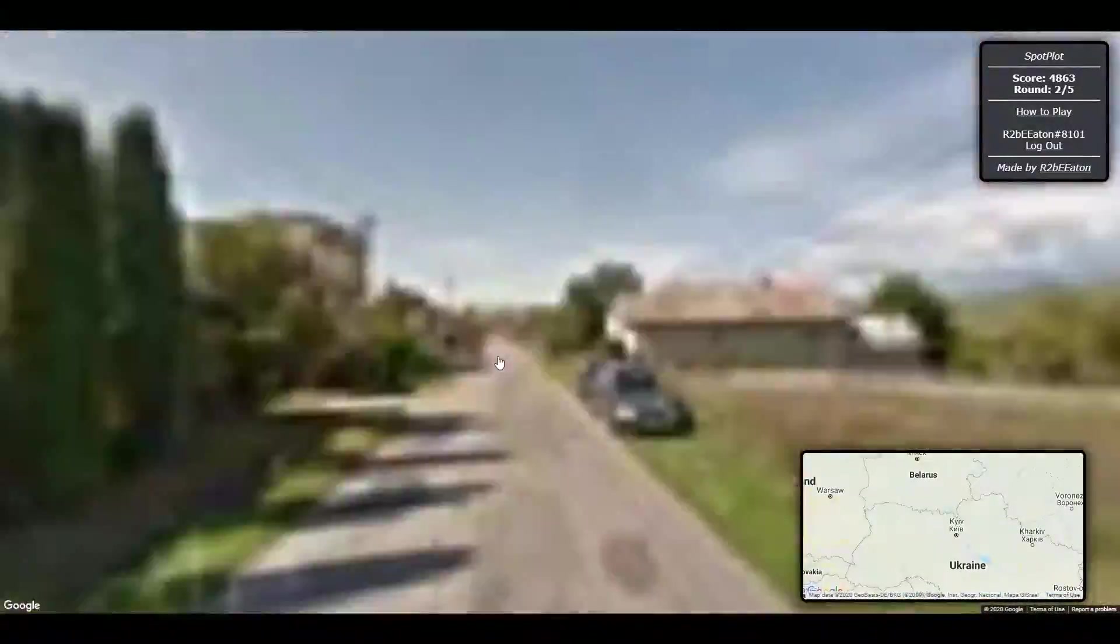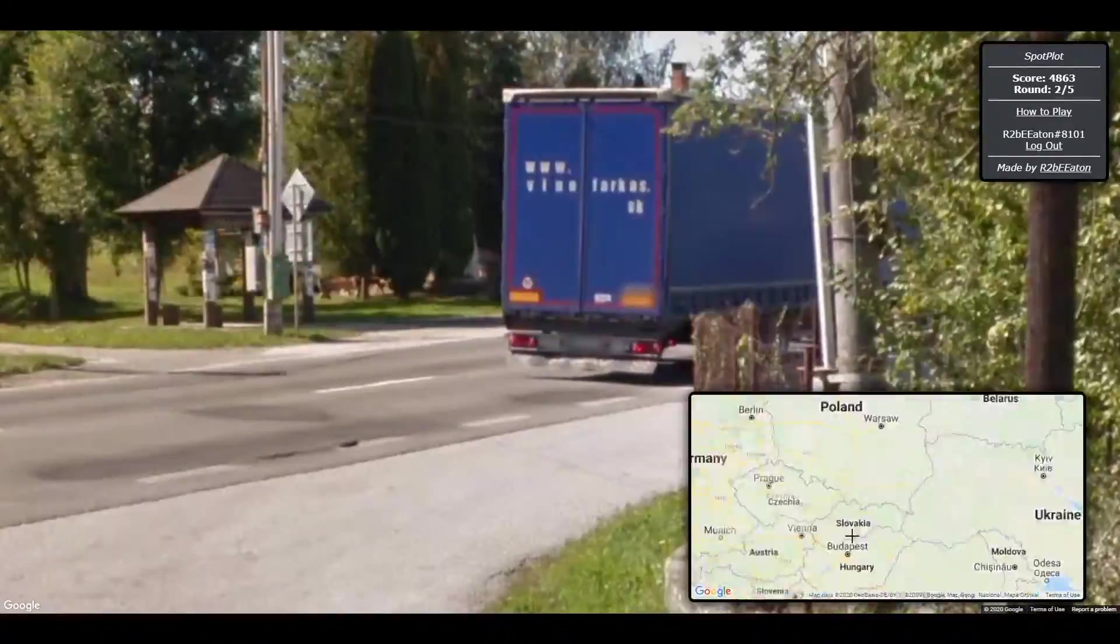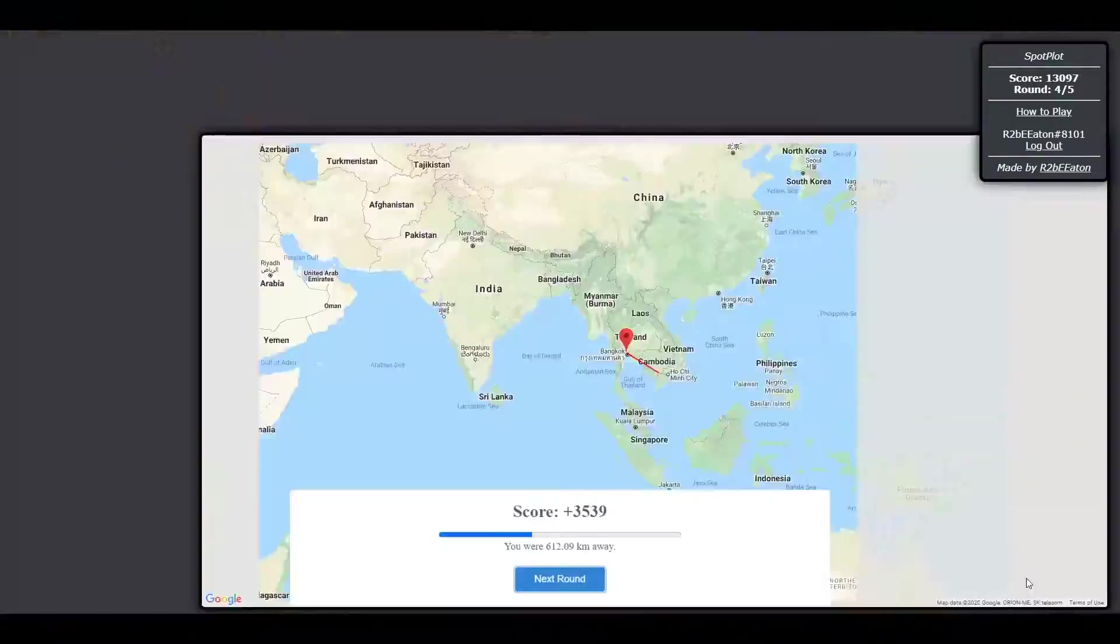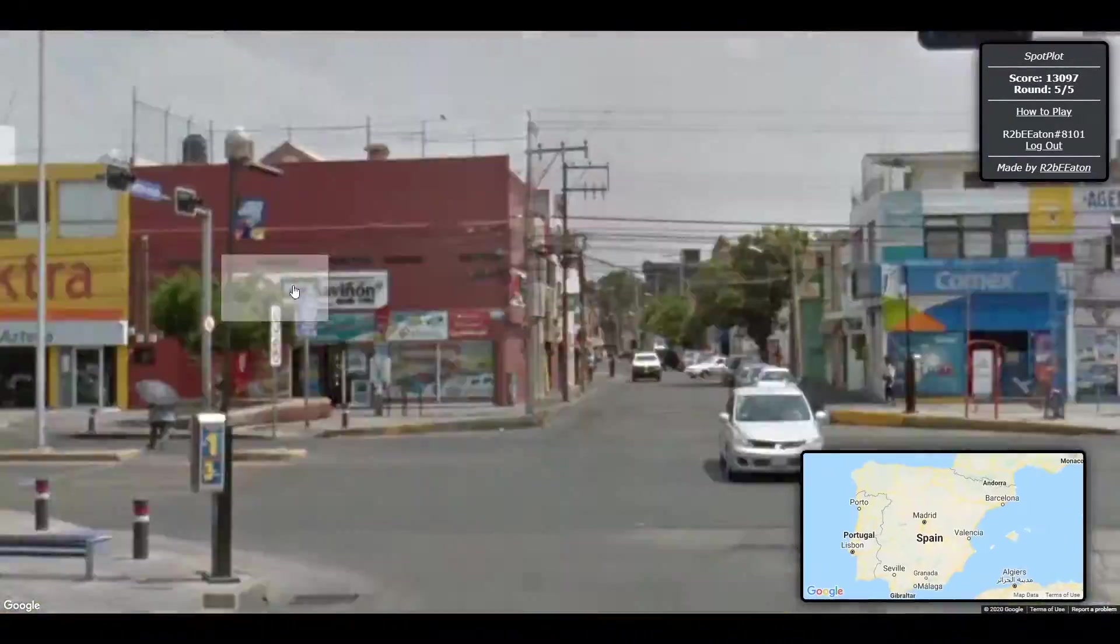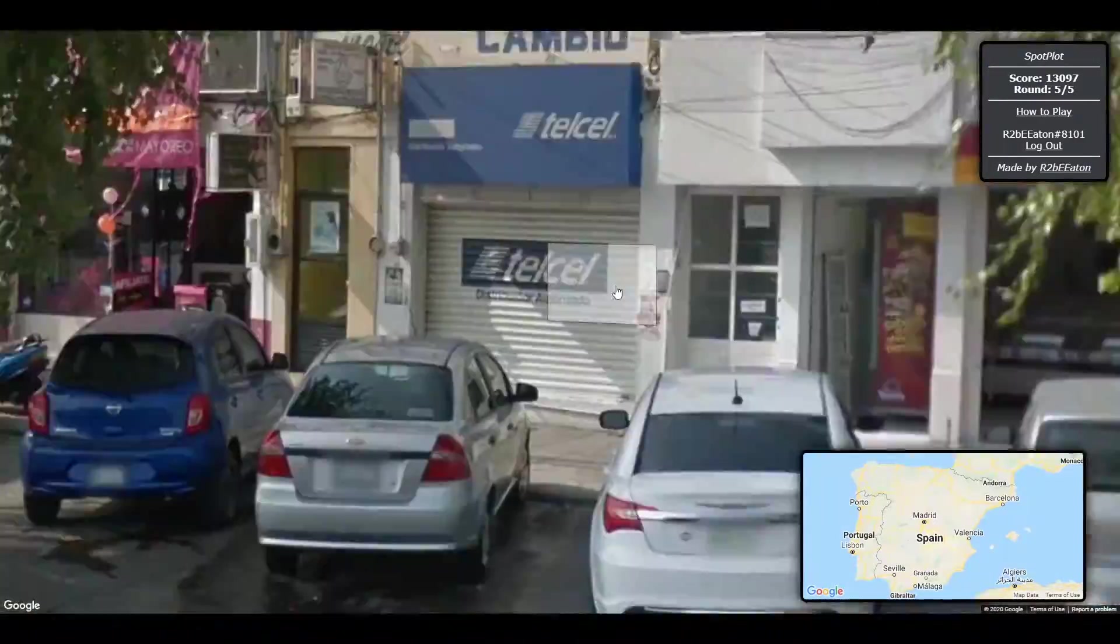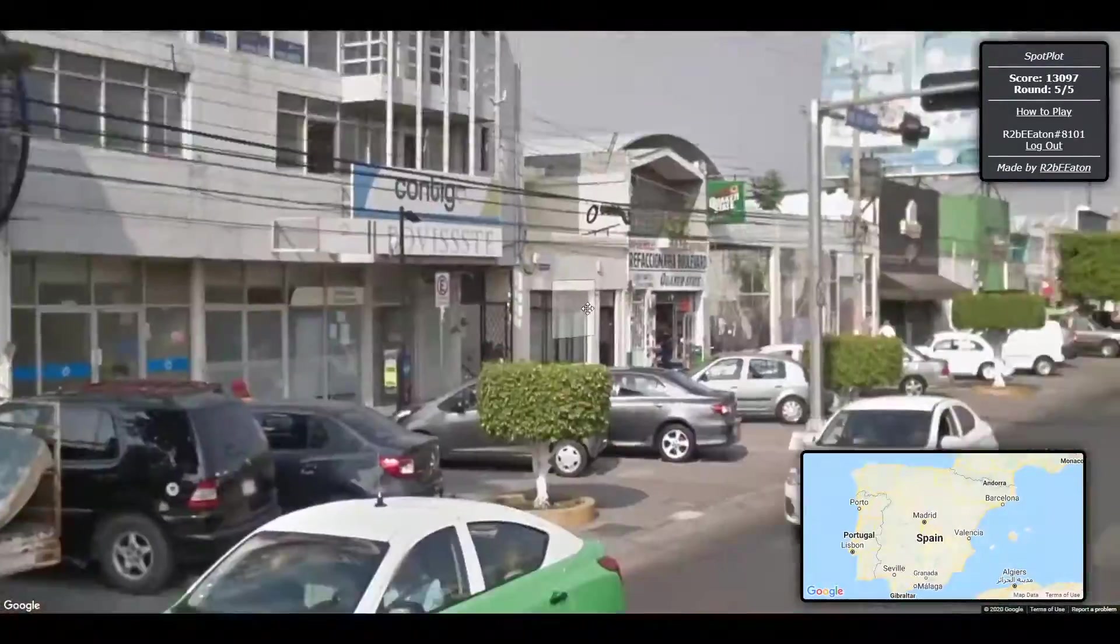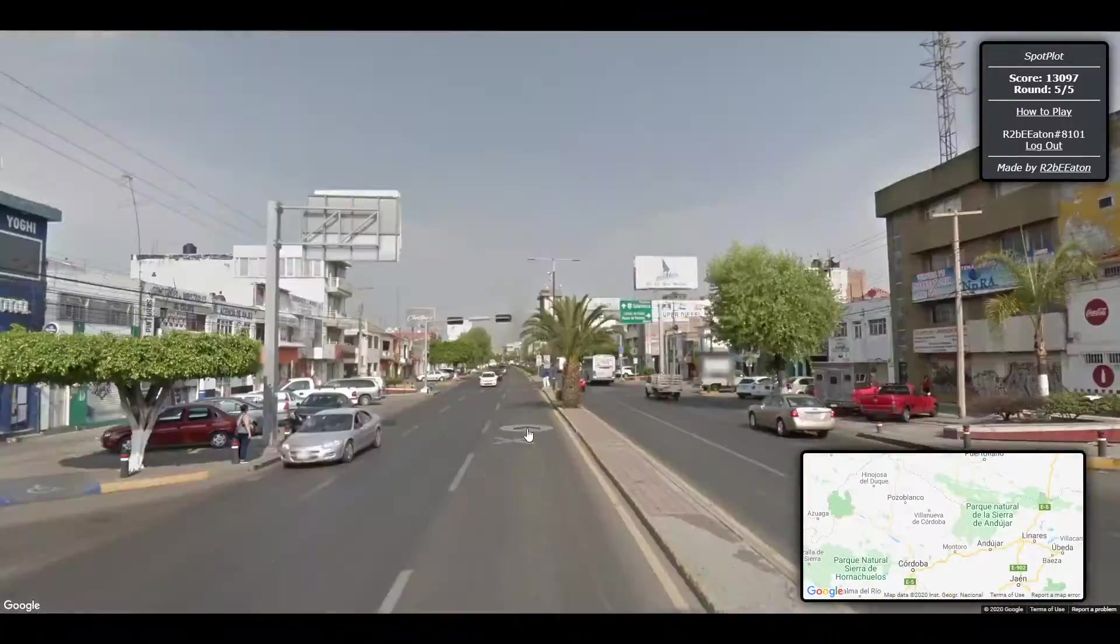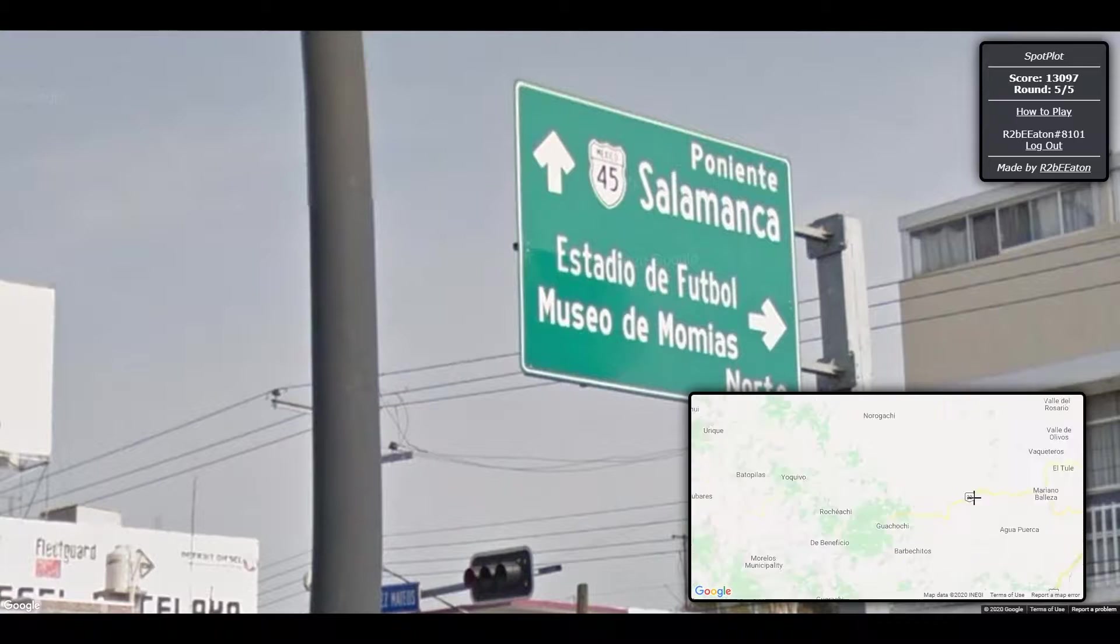And hey, if no one uses it, maybe I'll release the source code. Let me know your high score in the comments below. There are 5 rounds with a maximum of 5,000 points each, so let's see if anyone can reach the incredibly difficult perfect score of 25,000.